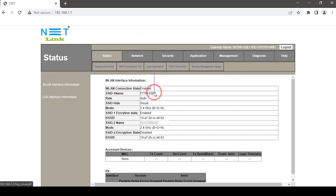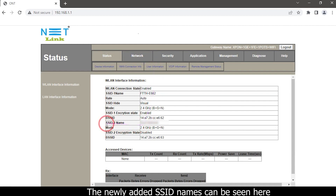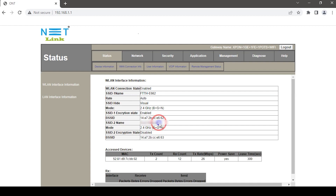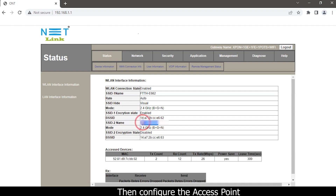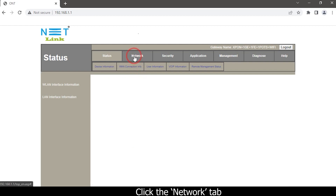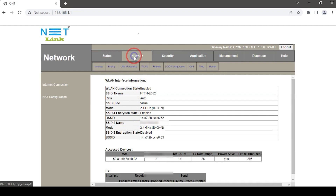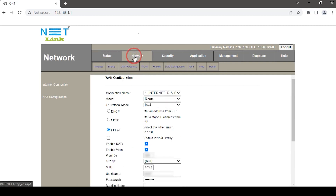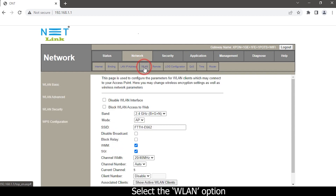Back to the status page, click the User Information option. The newly added SSID names can be seen here. Then configure the access point — click the Network tab and select the WLAN option.